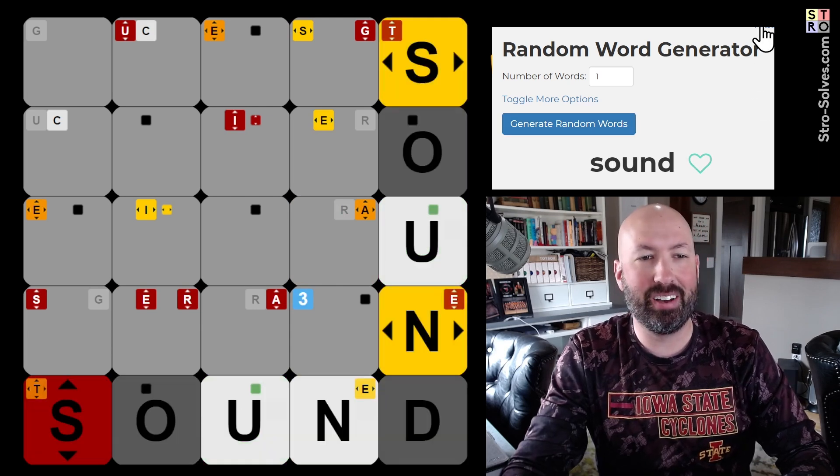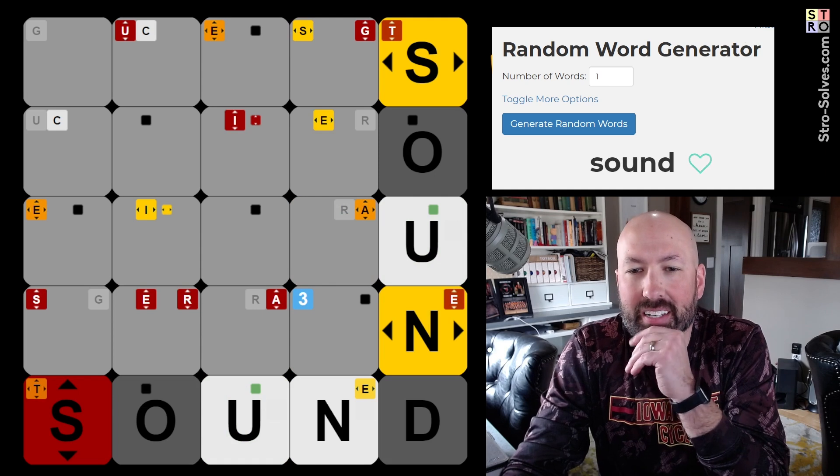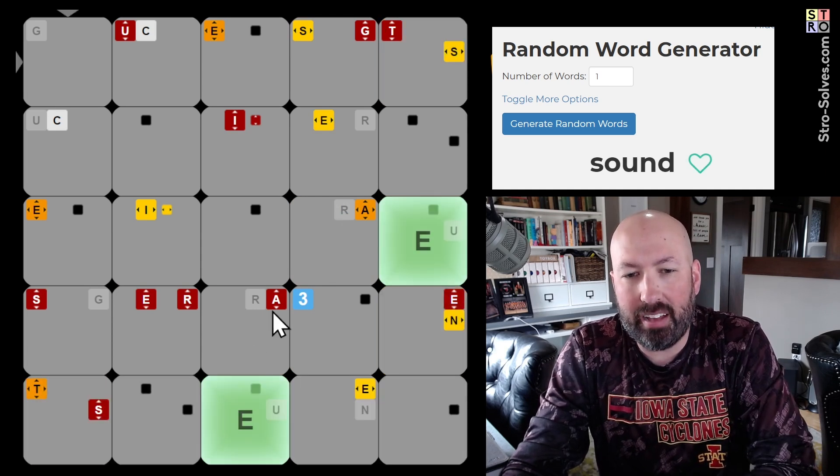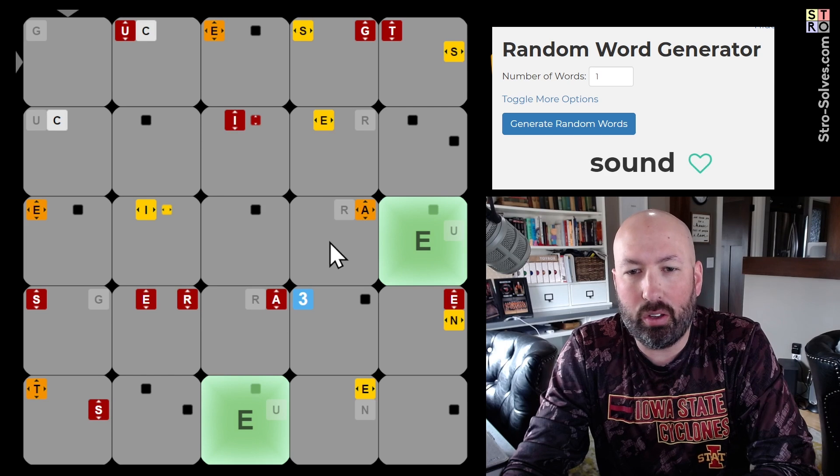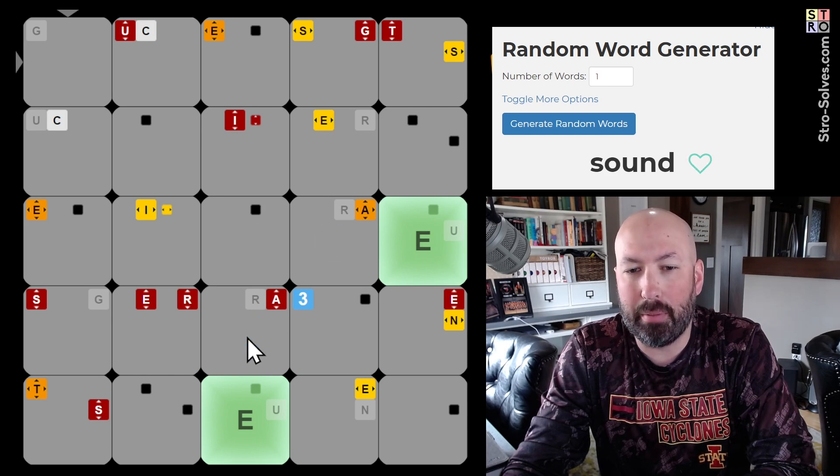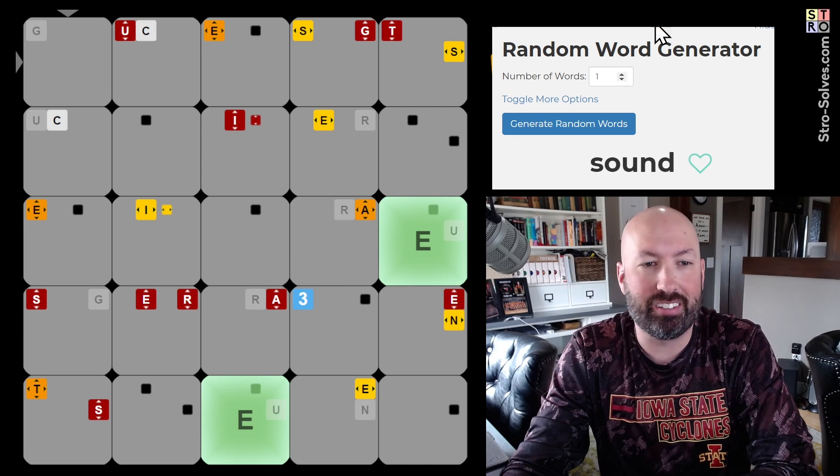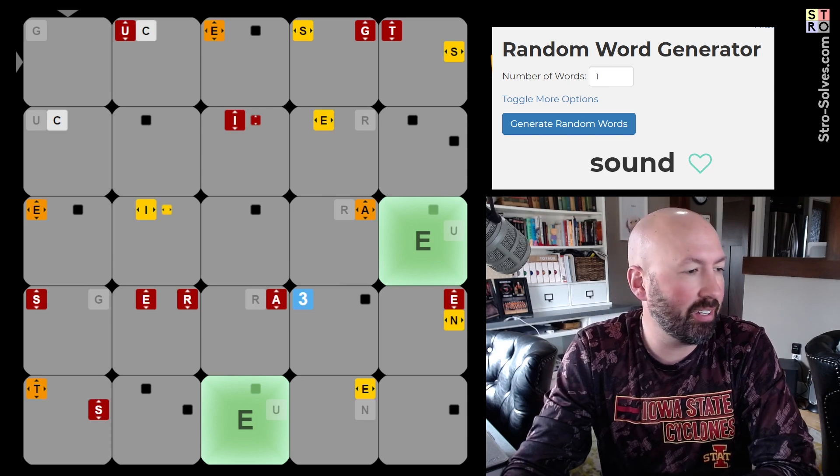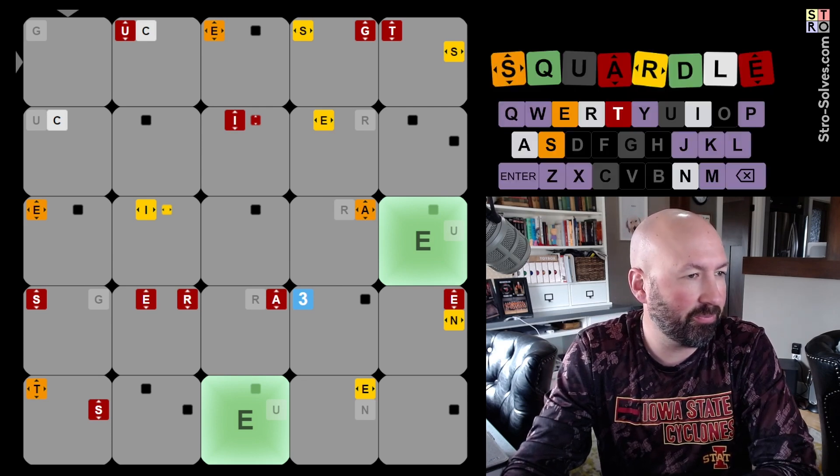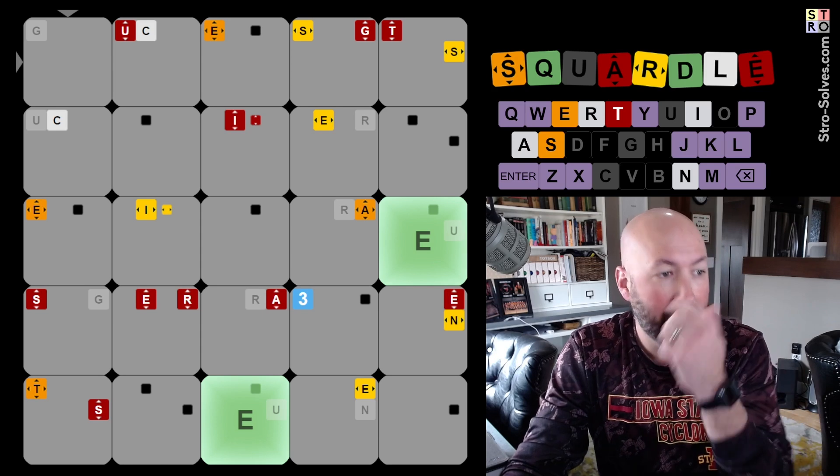Okay, well that is interesting because if I had done fiber the American spelling, we wouldn't have had any greens. So that is pretty interesting. All right, let's get rid of our random word generator now. There we go.